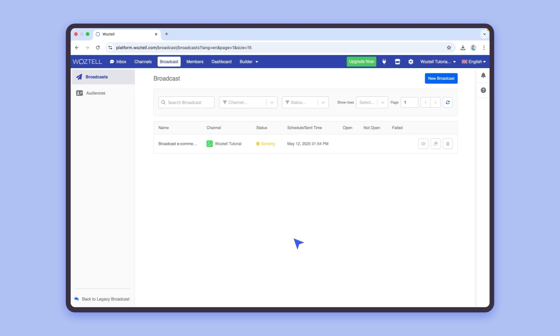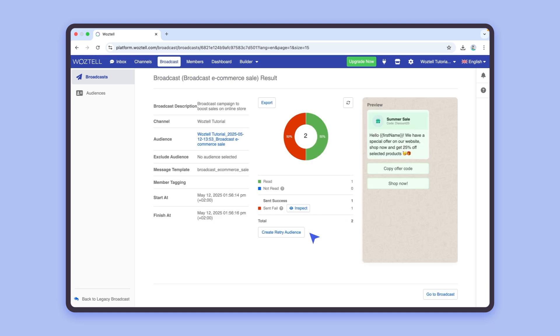After all the broadcast messages have been sent, you can check the statistics of the campaign and, if you wish, create a retry audience based on it.